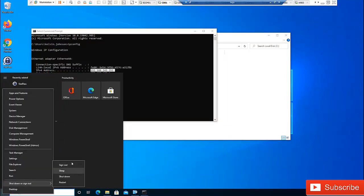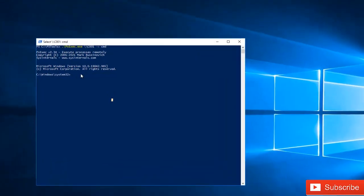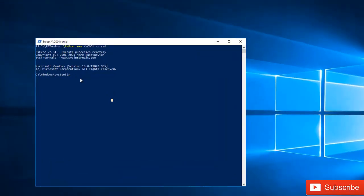Probably your admin has already configured a group policy so you're not able to shut down the device, but you can do that using the command prompt. I'm going to do that remotely, to show you that you don't even need to log on to that device to actually shut it down.